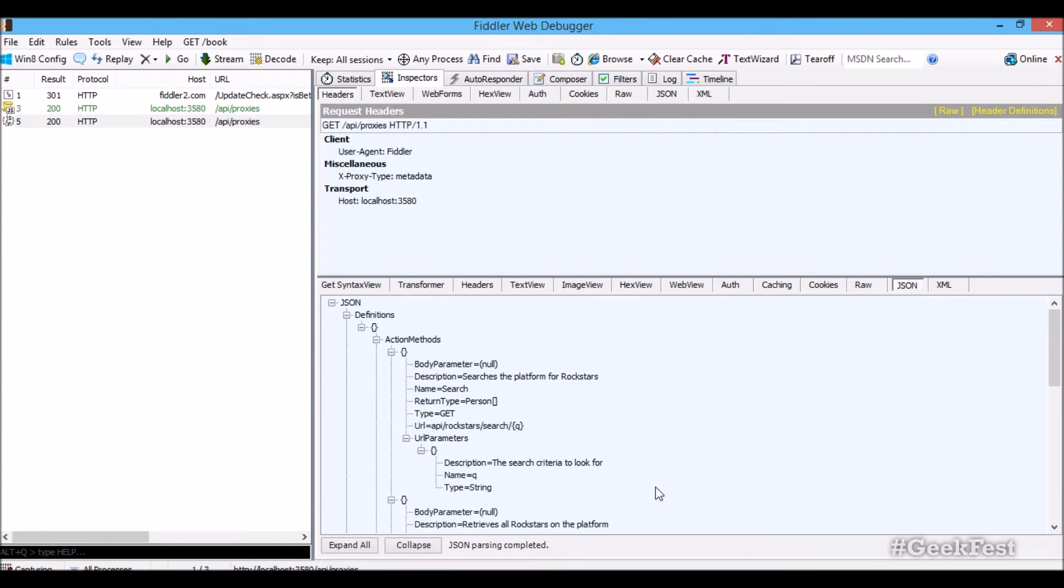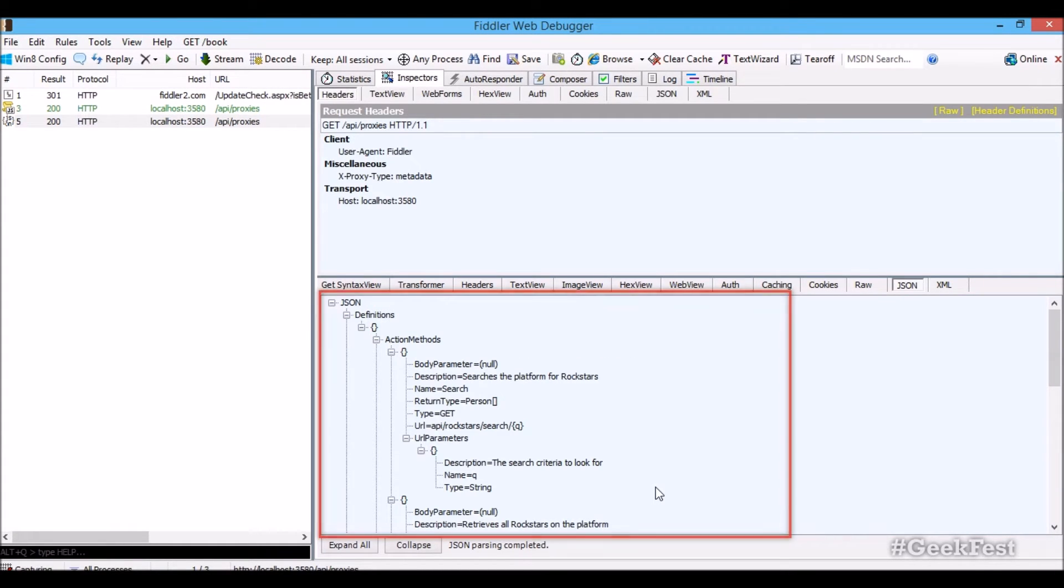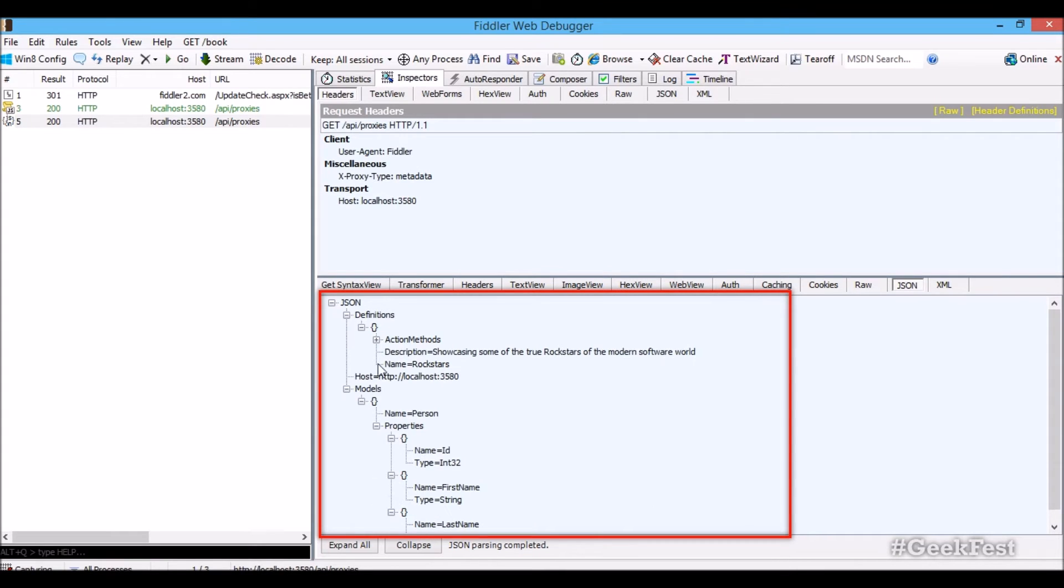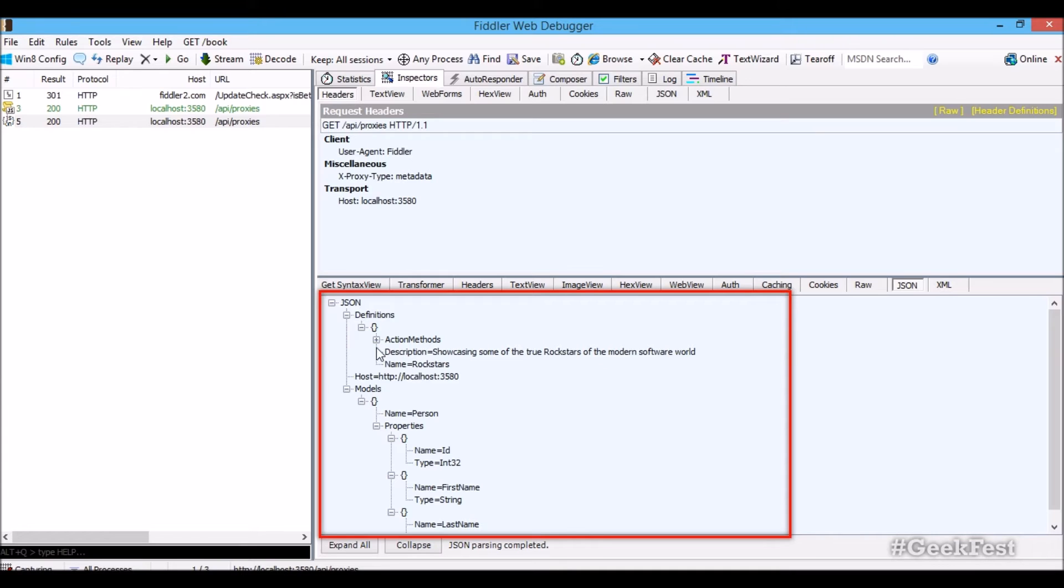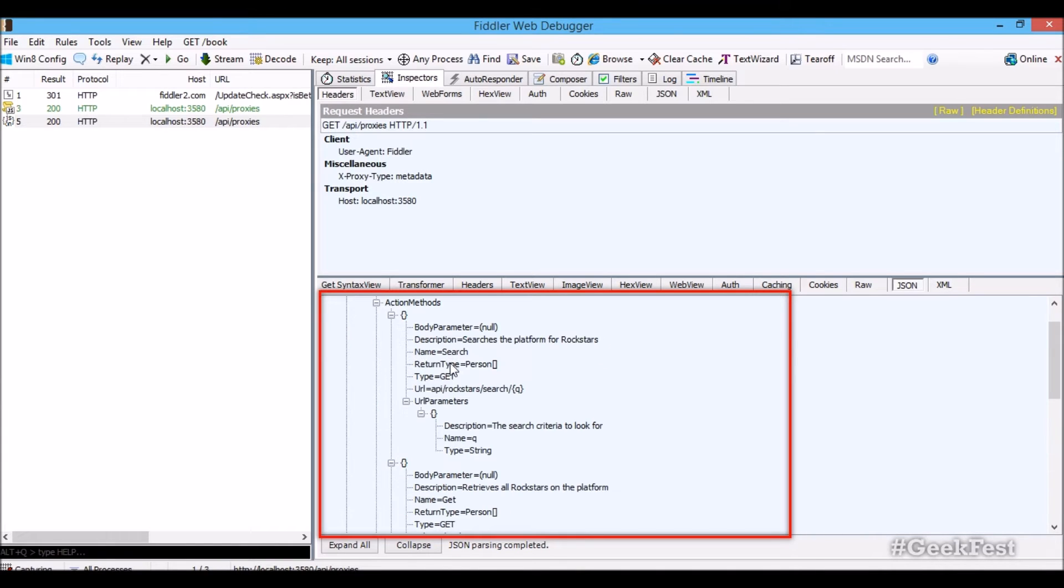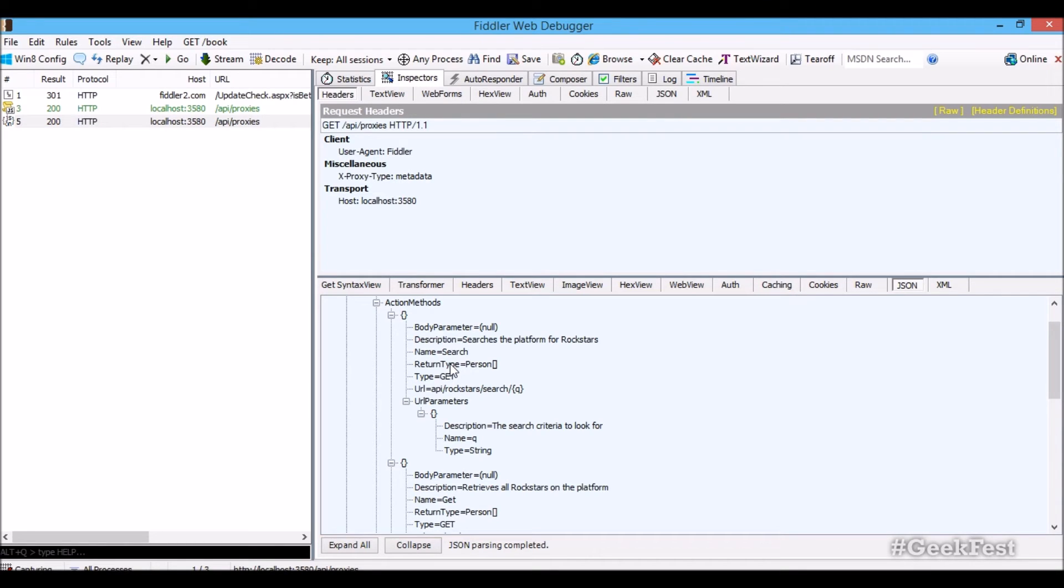So it also gives you the ability to query the metadata. And it will give you back a whole model of all your actions of your controllers, including the descriptions, the Web API's documentation provider. So it includes all the models and all the actions that your service uses. That's basically the API's description that gets provided.